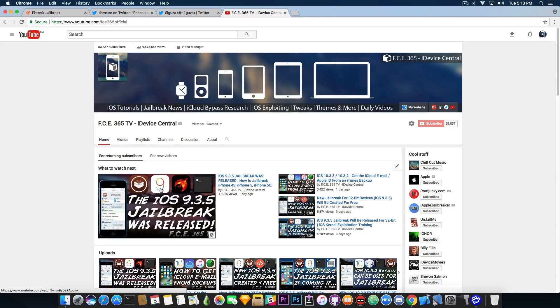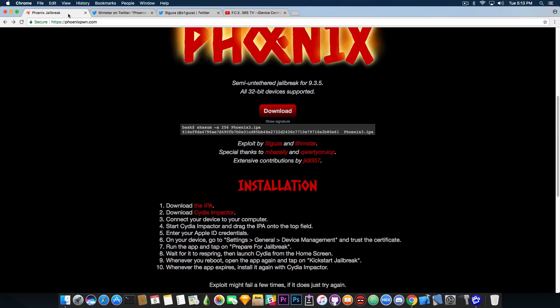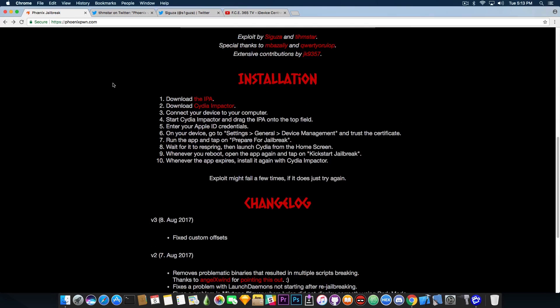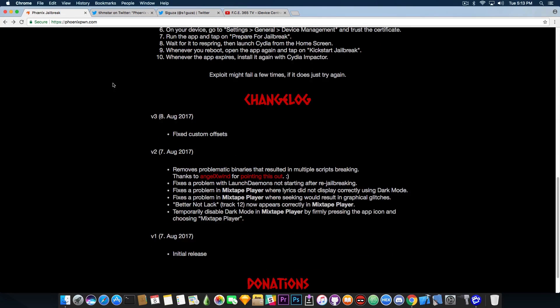Now, as I say, tutorial is available in the description down below. We're going to cover what's changed. Now, in the version 2 posted yesterday on August 7,